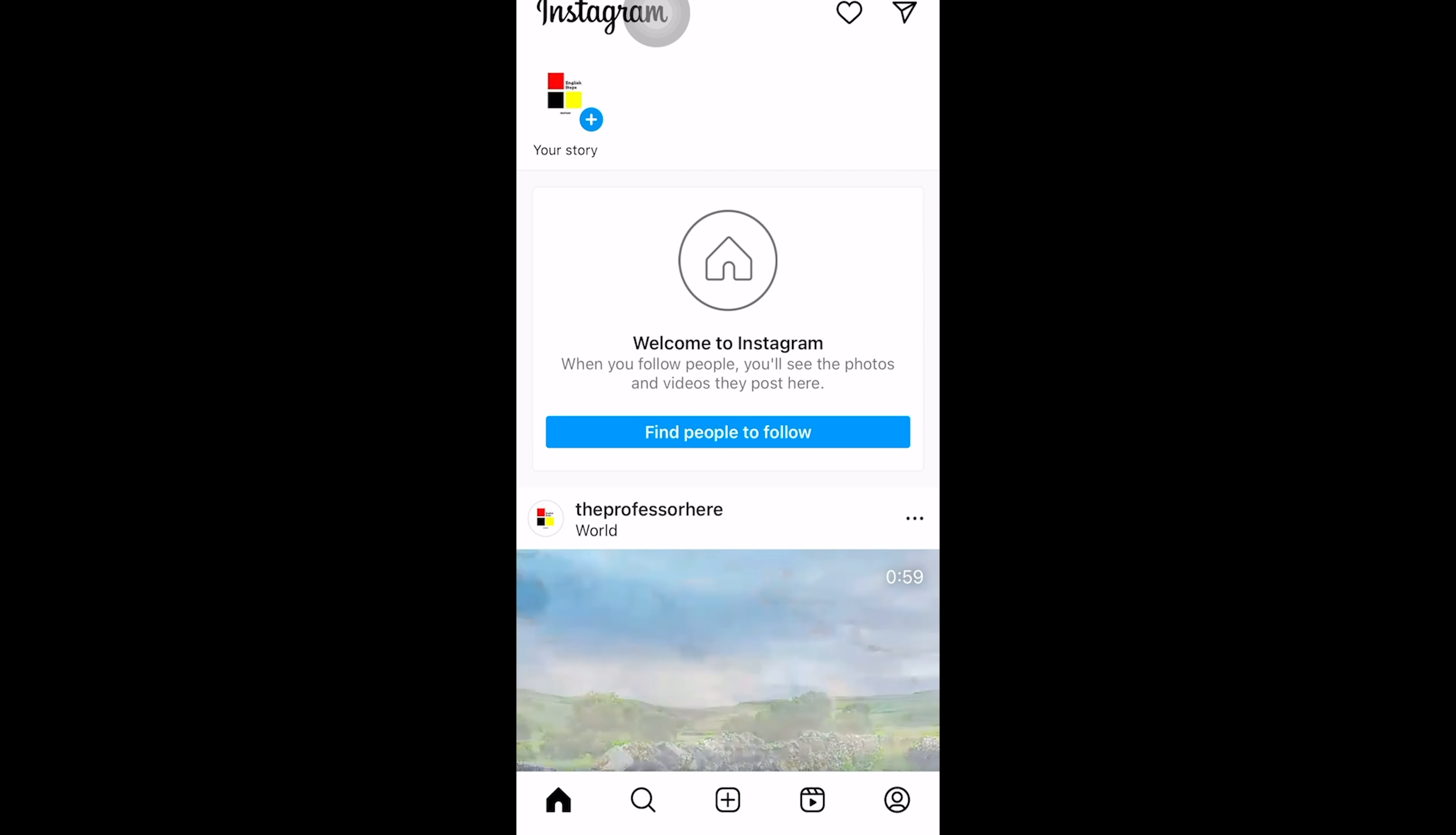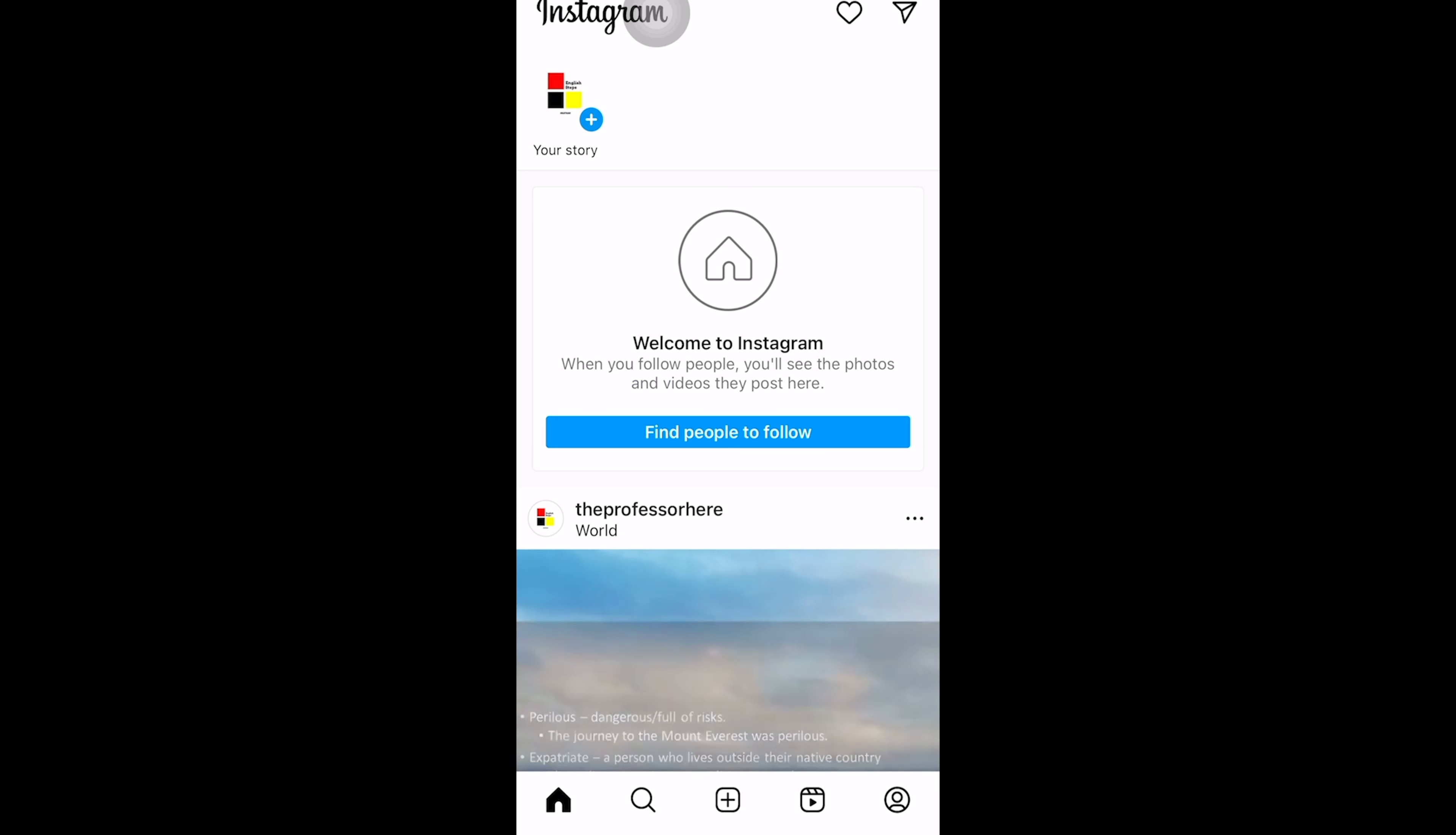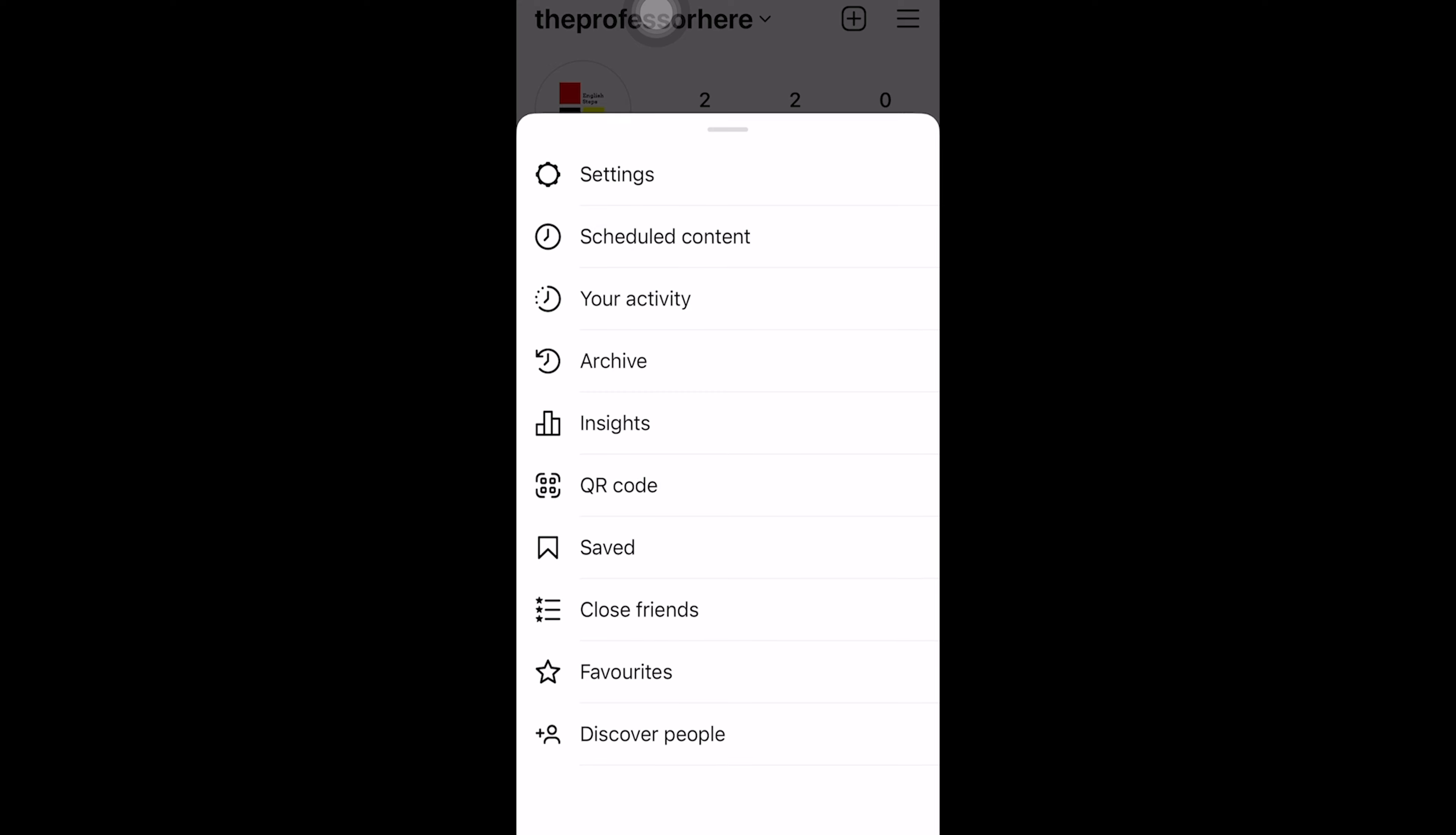To change password in Instagram, just take the app and then click on the bottom right corner where you can see your profile picture. Now click on the menu, which is the three bars that you see on the top right corner.